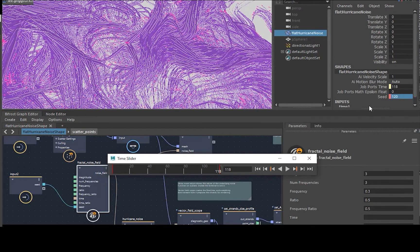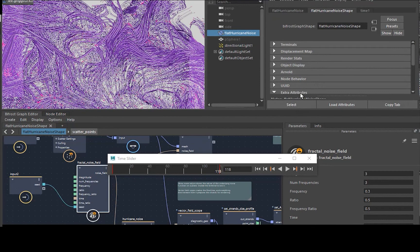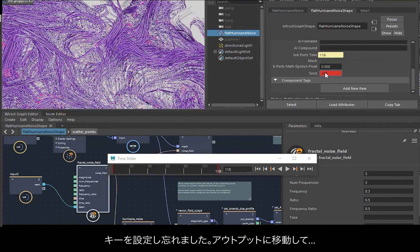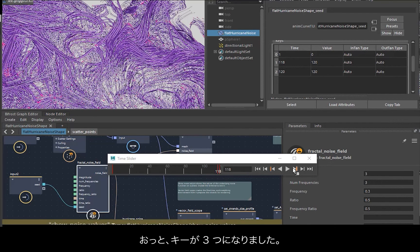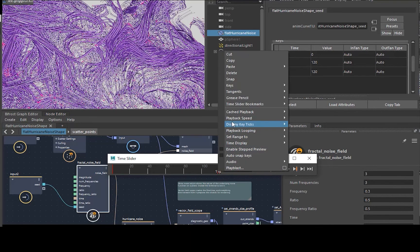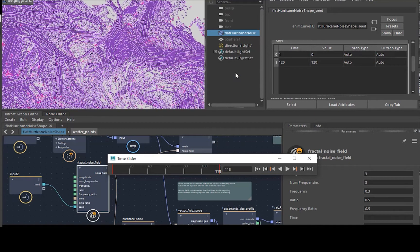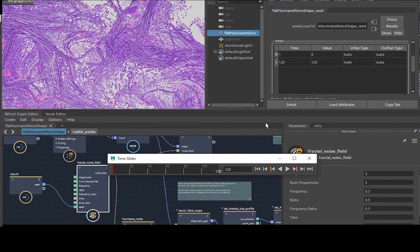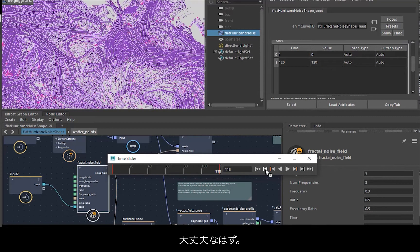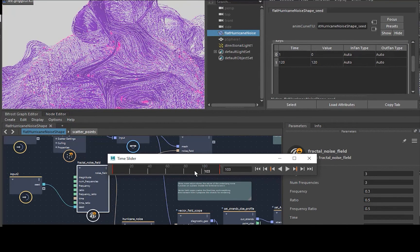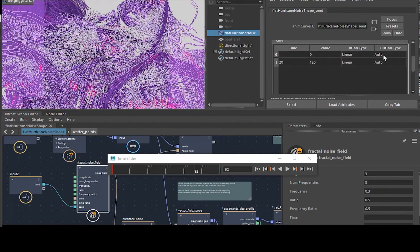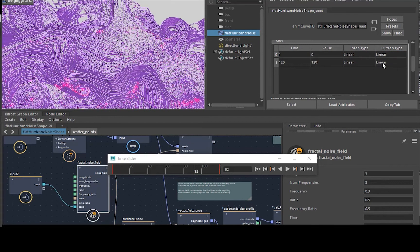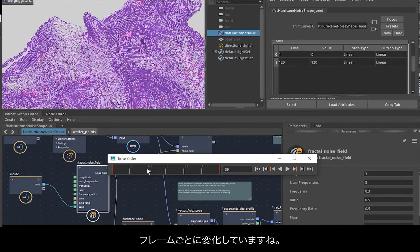So now when we render the animation... Let's have a look. Oh, didn't set the key, so go to the output. Oh, I've got two keys now, let's just delete that one. So yeah, now it should be working. Okay, I'm going to put these to linear so we don't just get straight animation. So now we can see it's changing every frame.